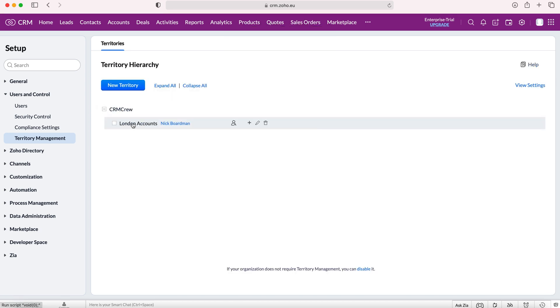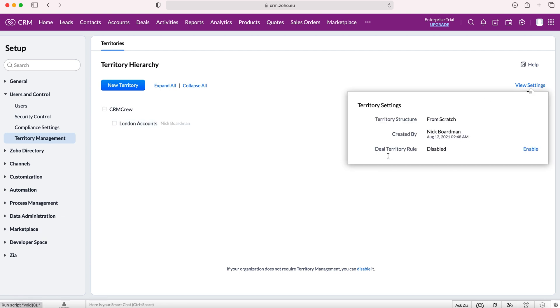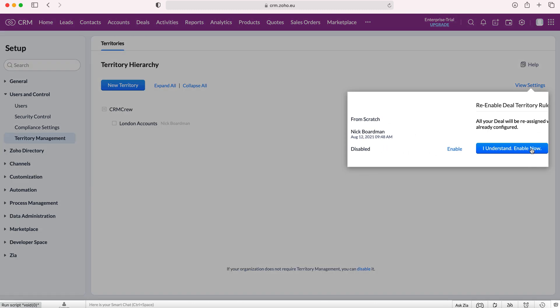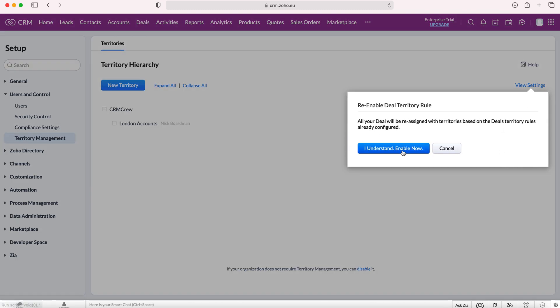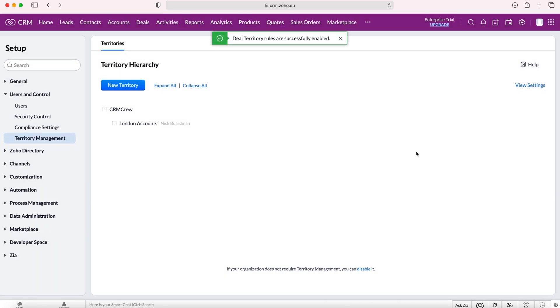Now we've created that new territory, I'm going to demonstrate how to assign deals as well. Go to the view settings button on the right-hand side here, and you'll see the deal territory rule—it says disabled. All we want to do is press the enable button, then press I understand, enable now. Deal territory rules have been successfully enabled, which means we can now assign deals based on territory.